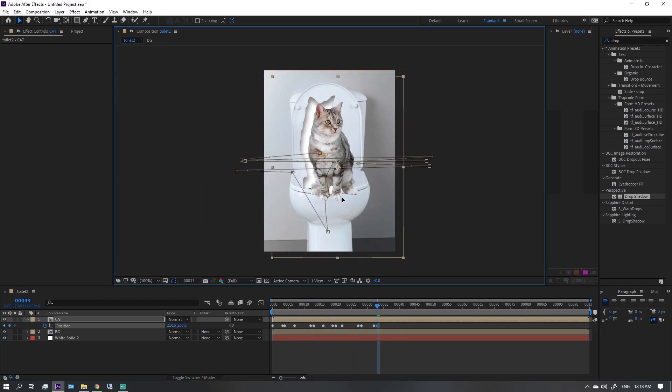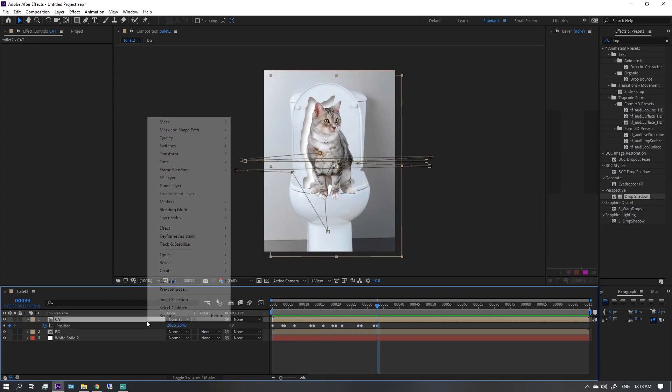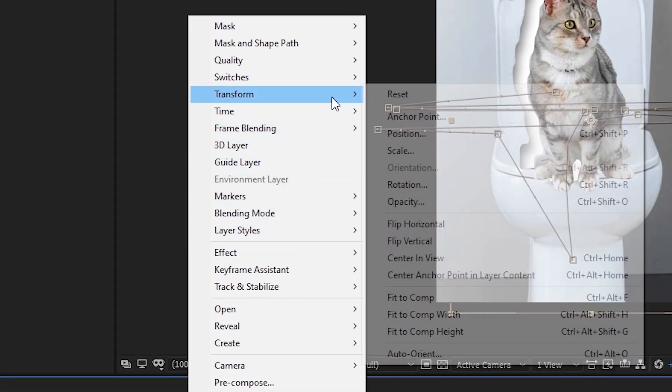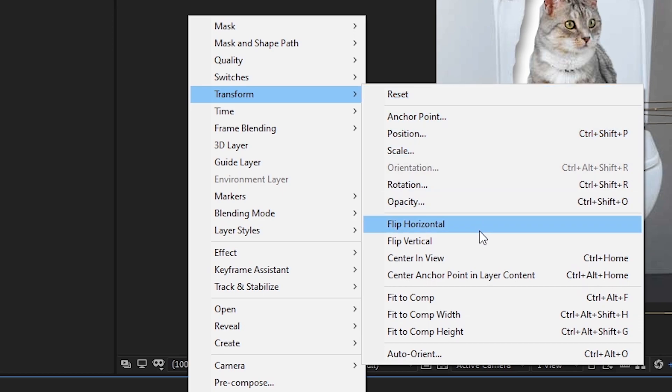You can go back to the original position by right clicking, transform, and fit to comp.